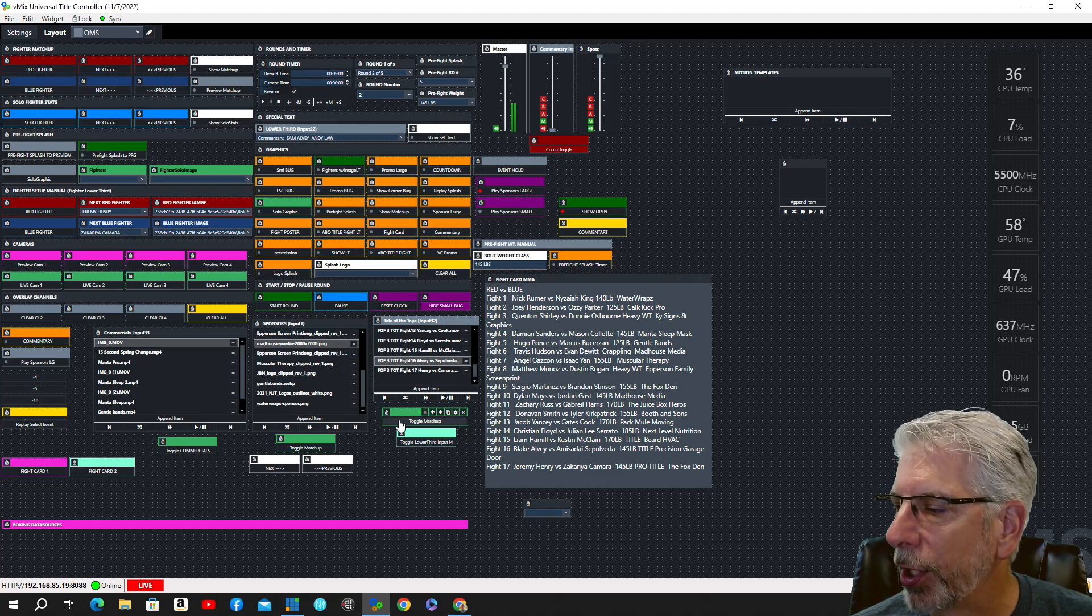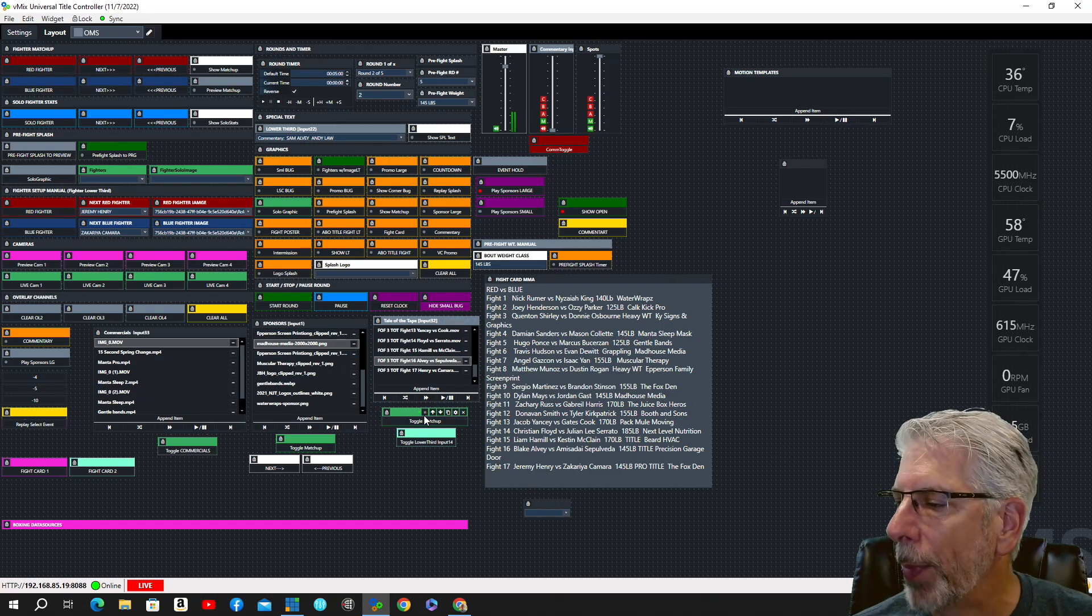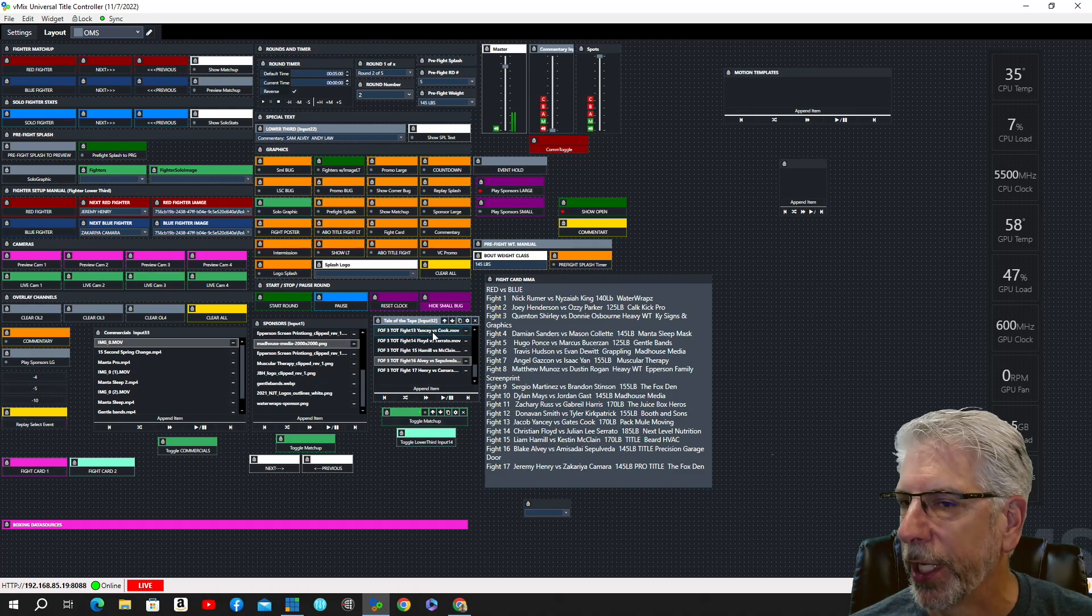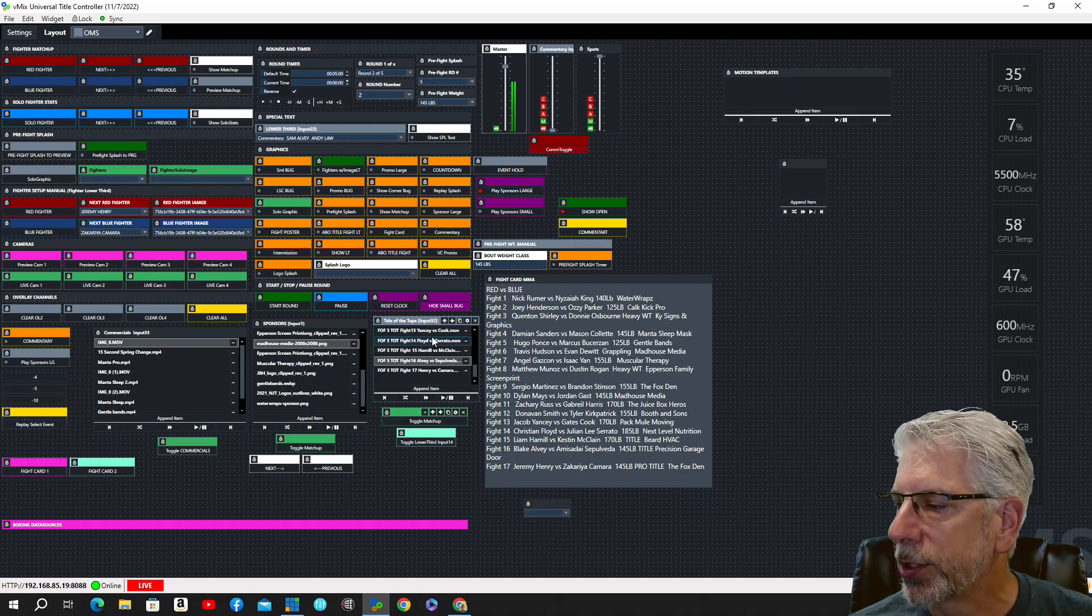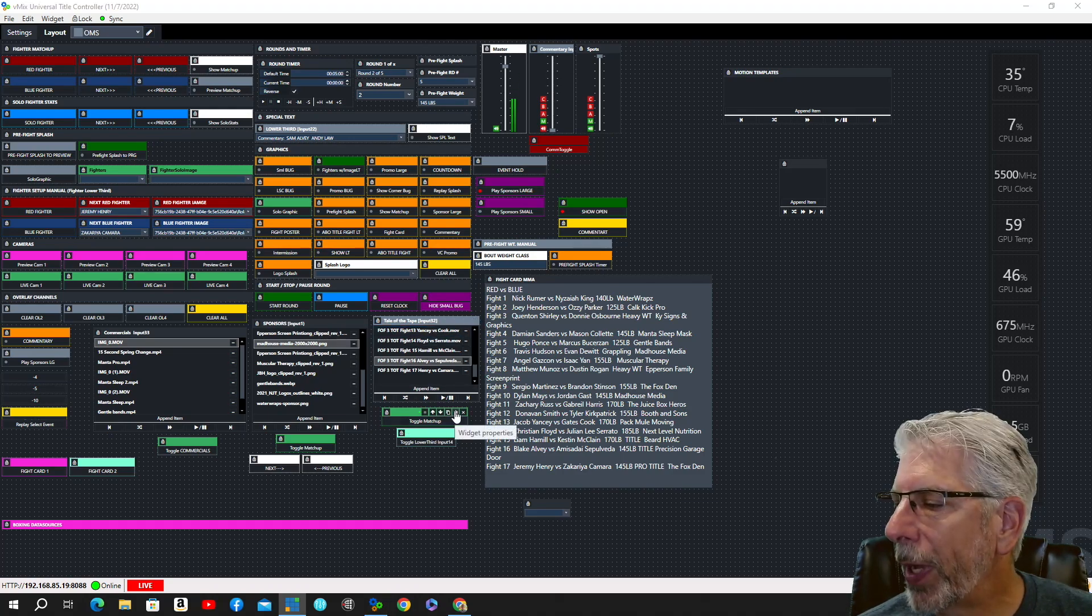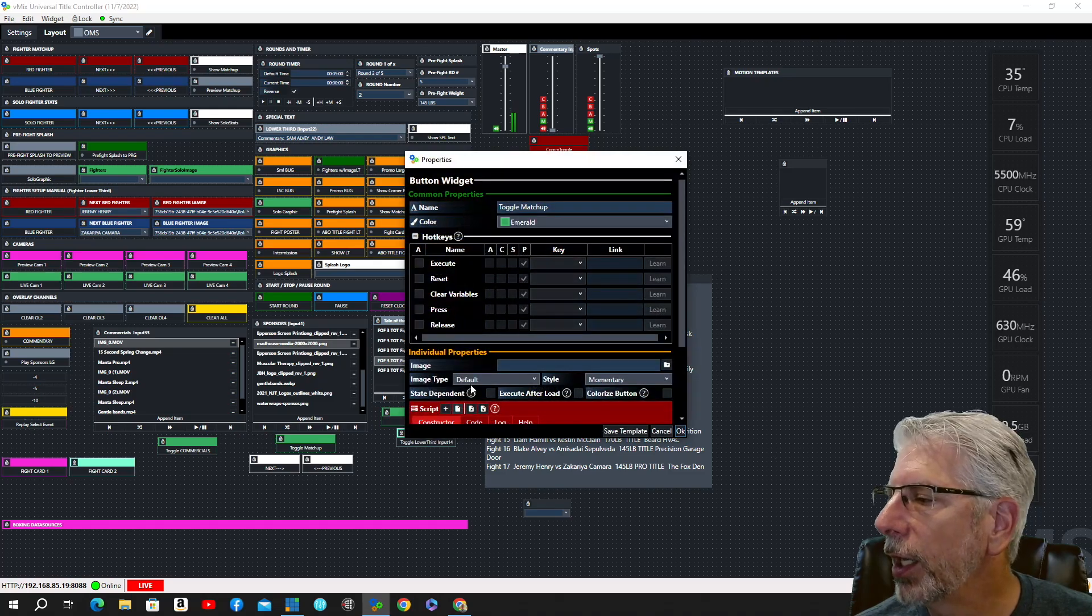Well, let's go over here and let's look under this toggle matchup, the magic button that's actually bringing these overlays in and out. Let's look behind the button here. I'm going to click on the cog.